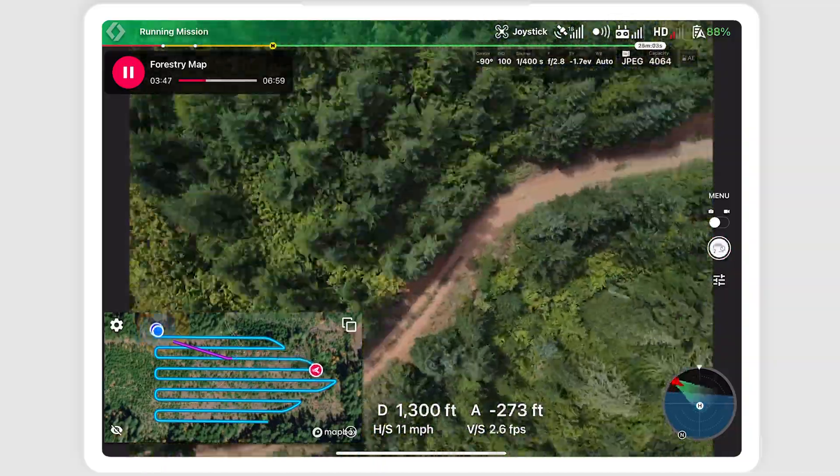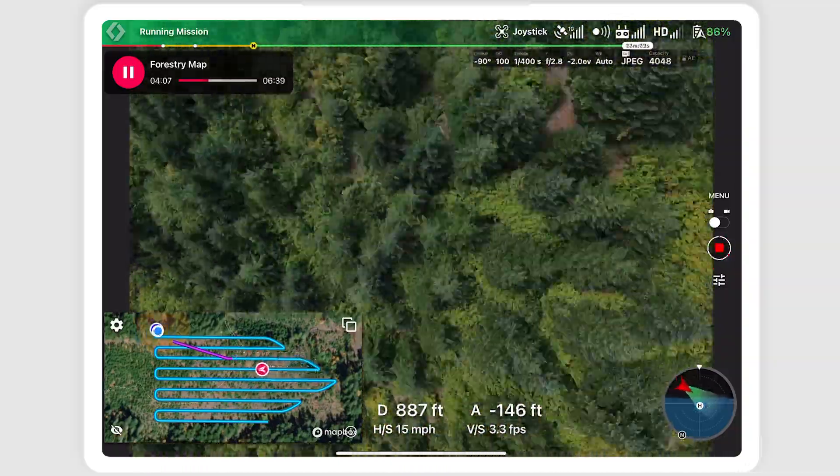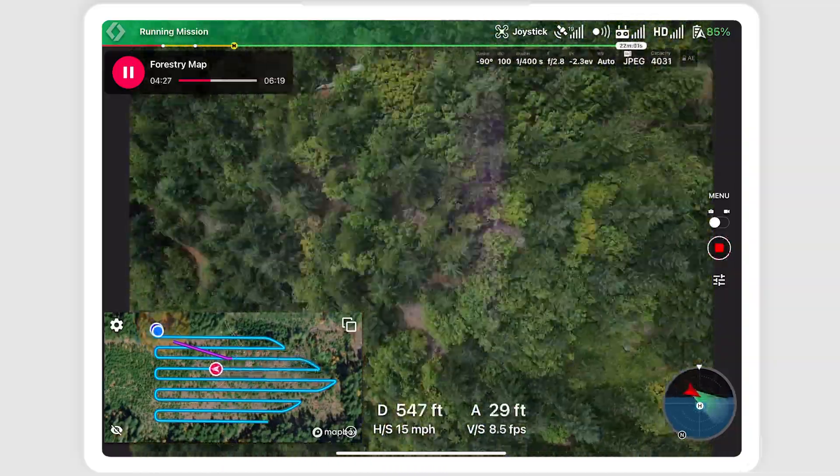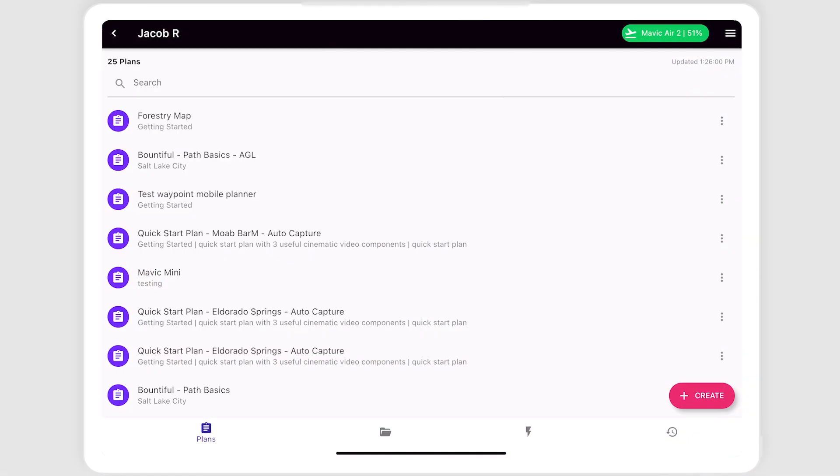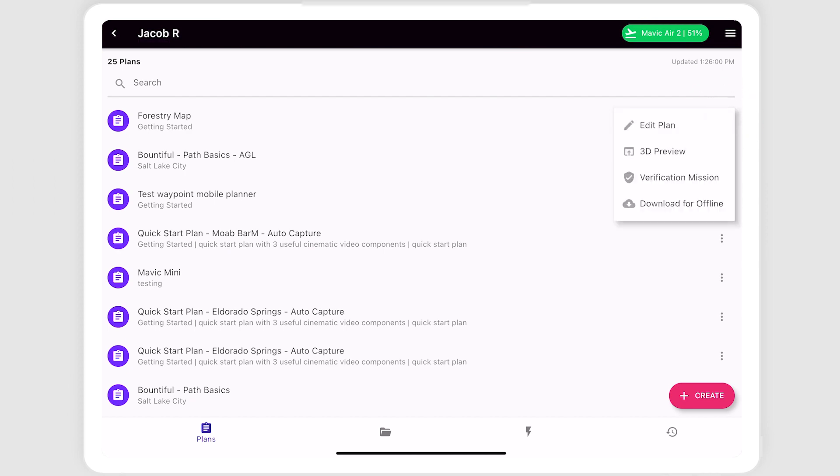You can also pause and resume the mission at any point. For any mission plan, you can edit the plan from the mobile app.